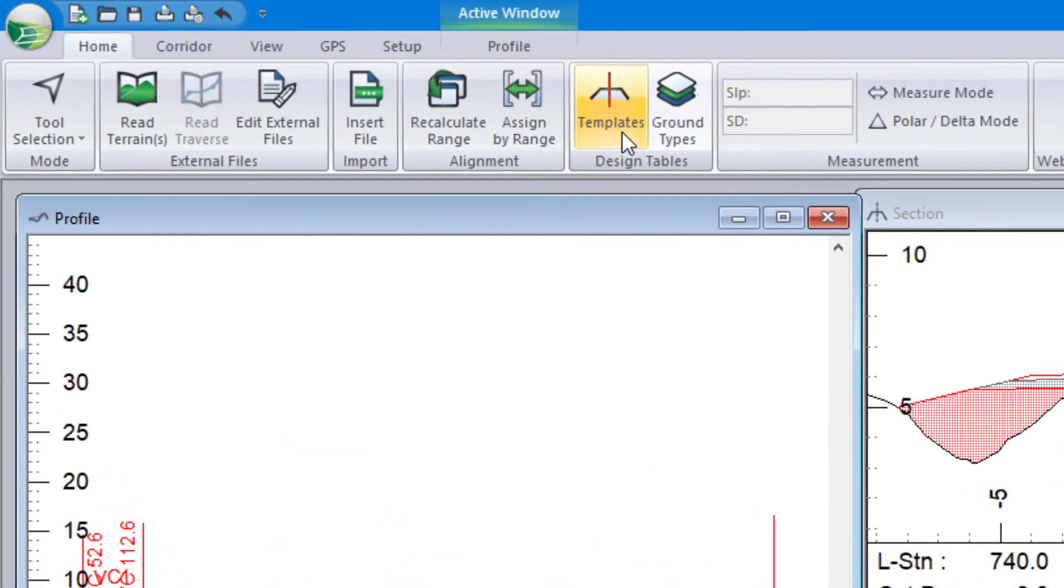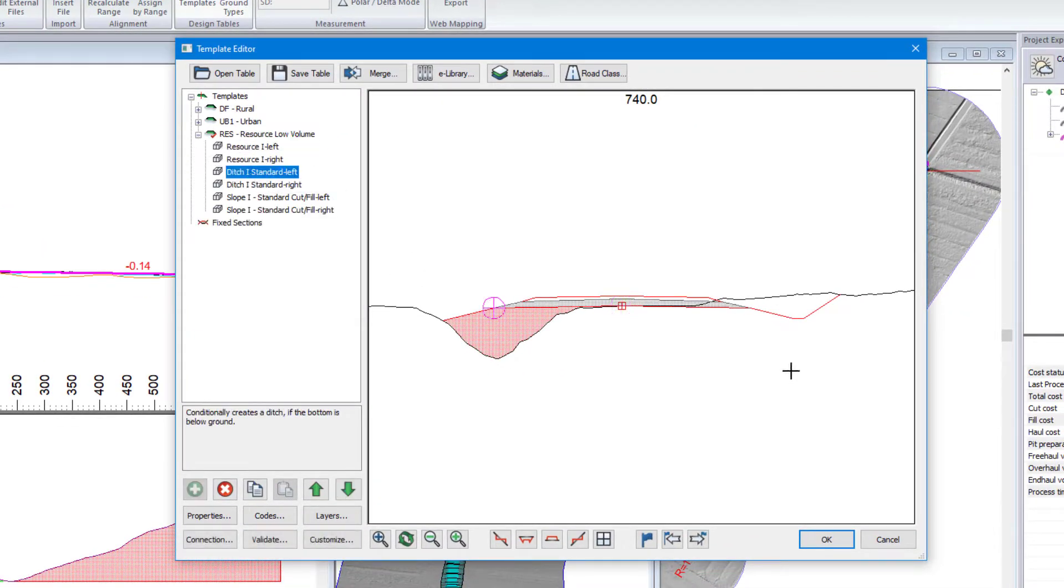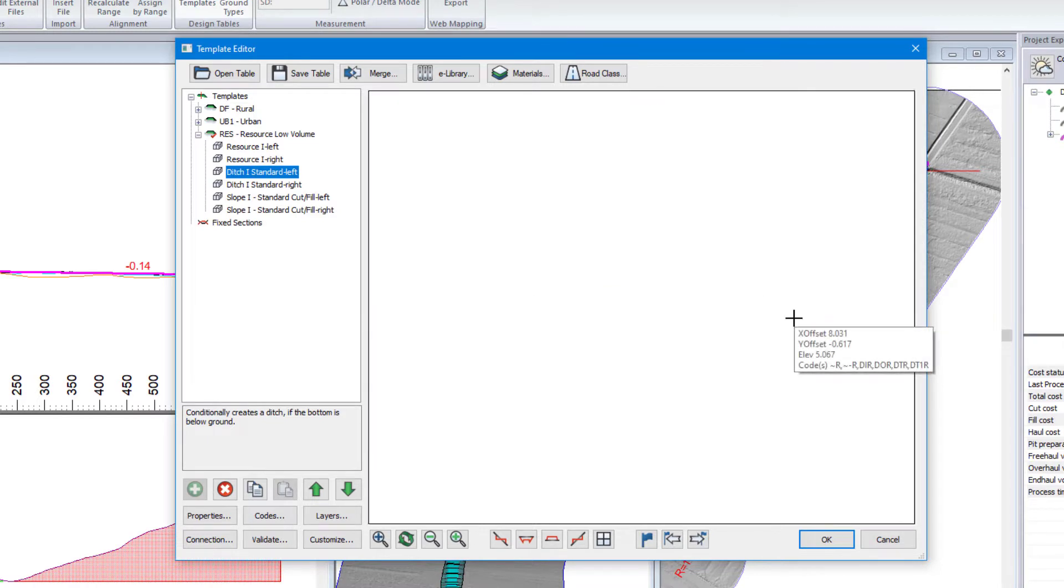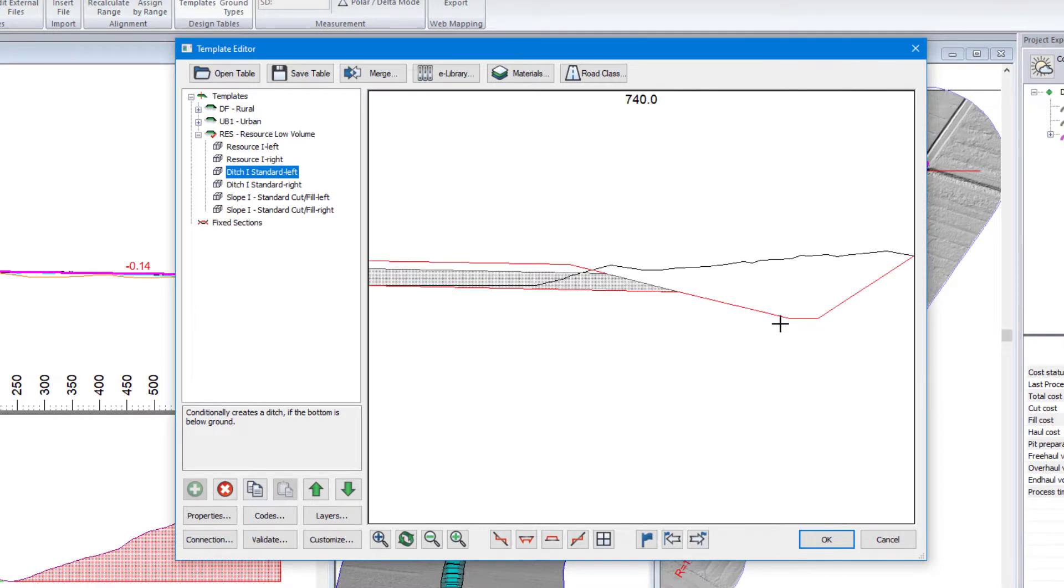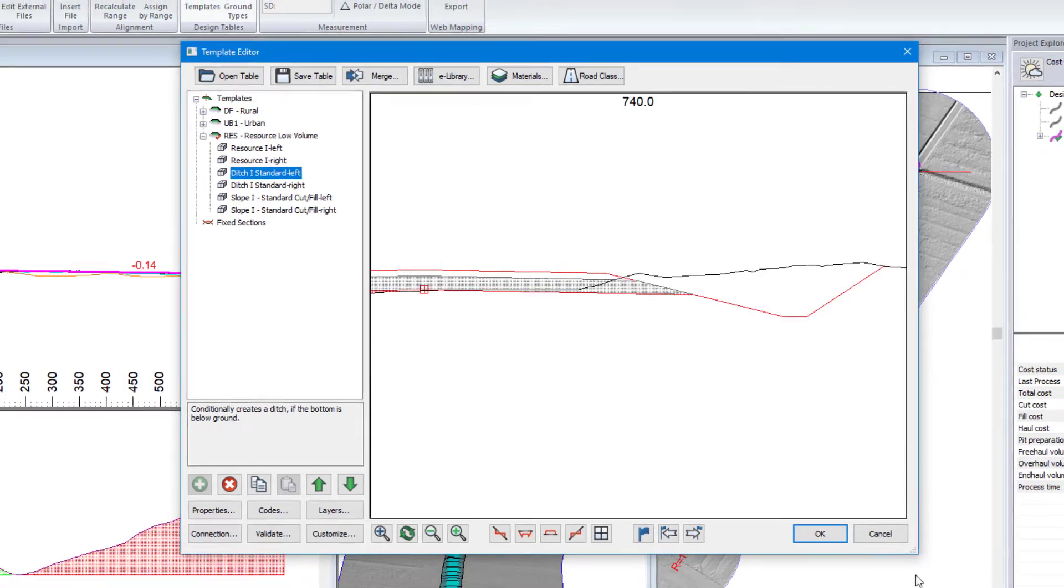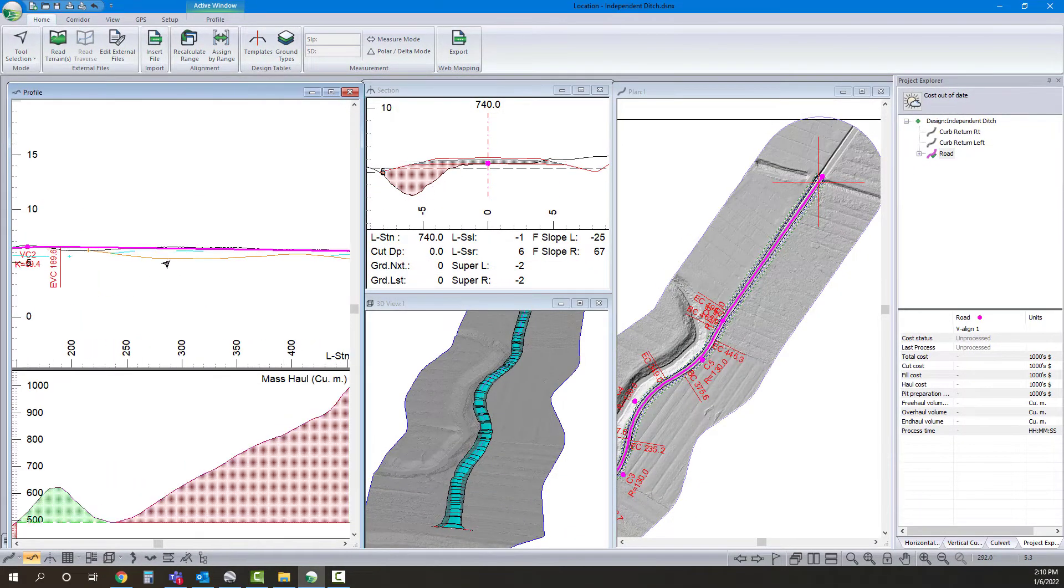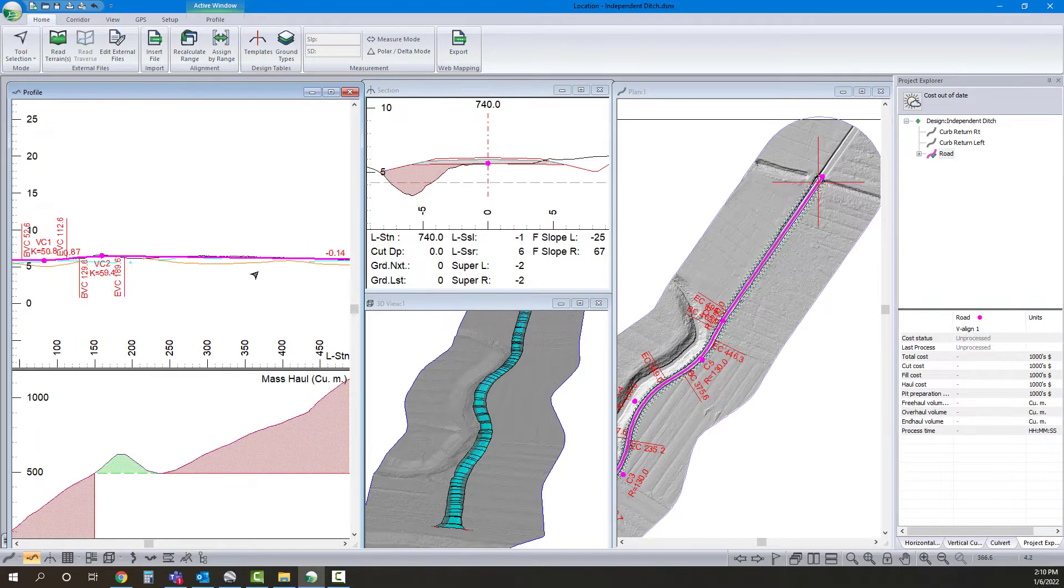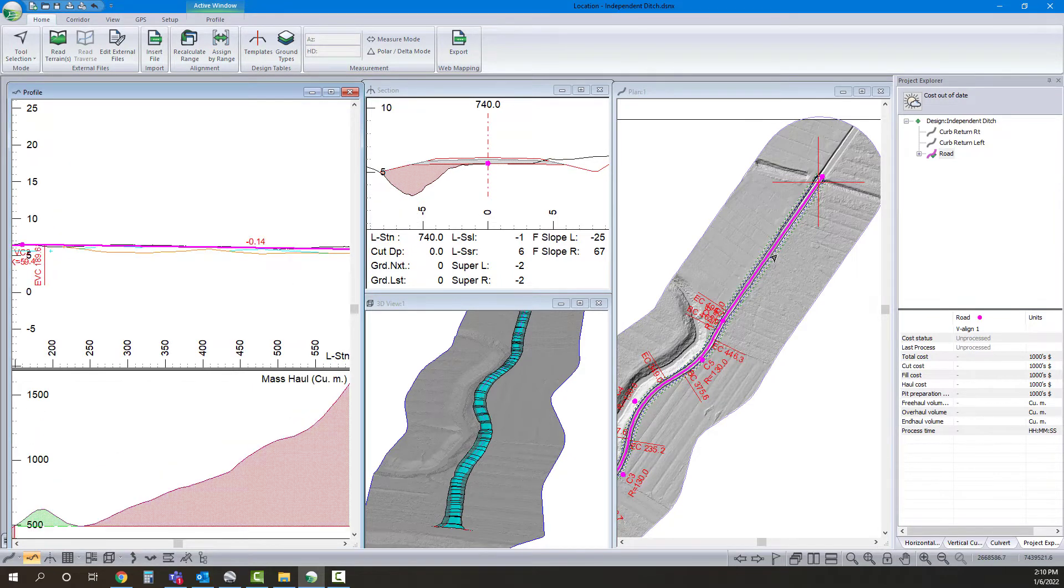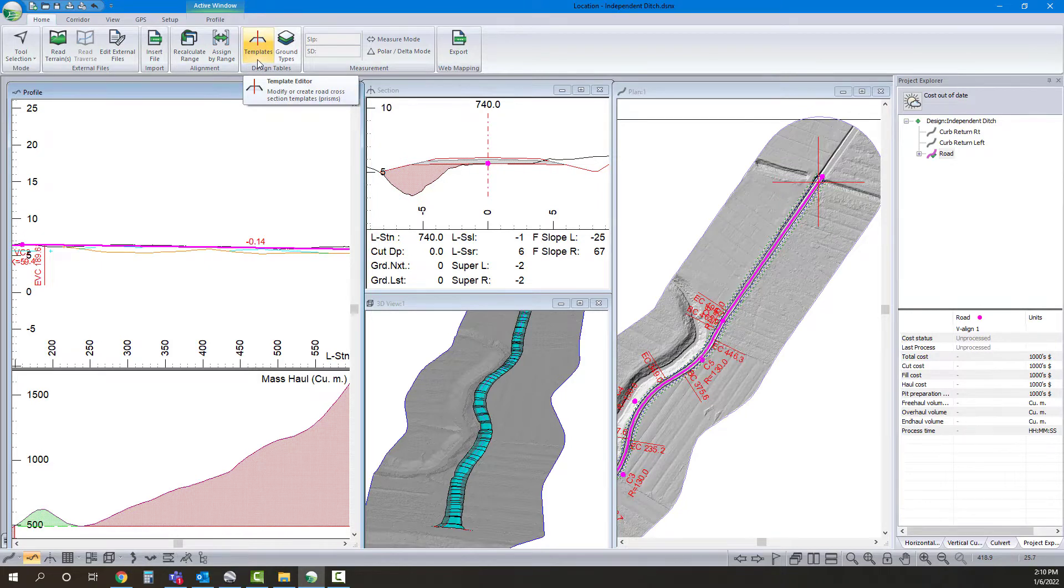And just to briefly explain where those are coming from, if I come in here and if I hover over I can see that the code for my inside of ditch by hovering is dir.